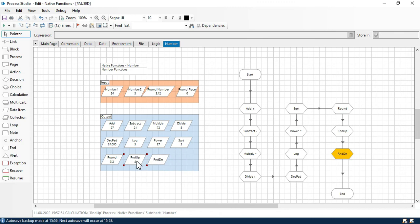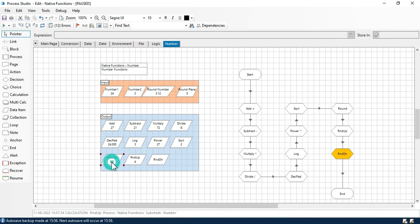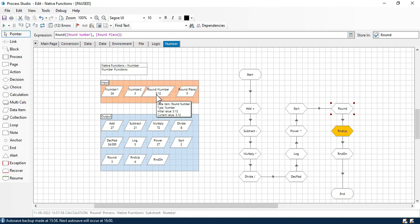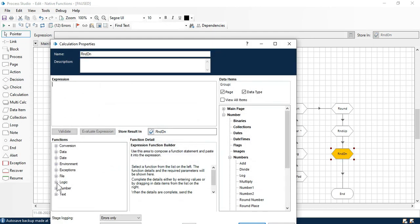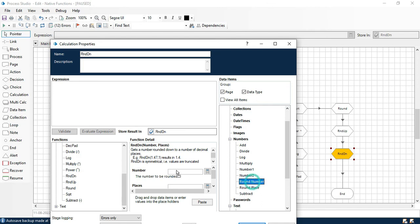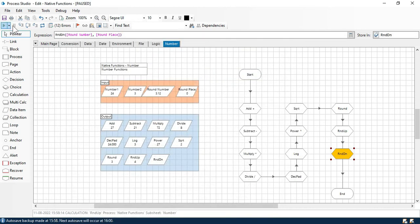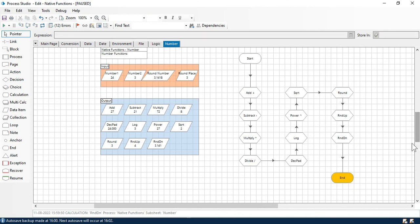Round up rounds the number up if there's any decimal value present, looking only at the specified places before the decimal and incrementing. For round, with 3.12 at place 0, since 12 is less than 5 it removes it and gives 3. Finally for round down, with value 3.12 and place 0, it removes the .12 and just gives you 3. Round down always truncates. In this video you learned number functions.